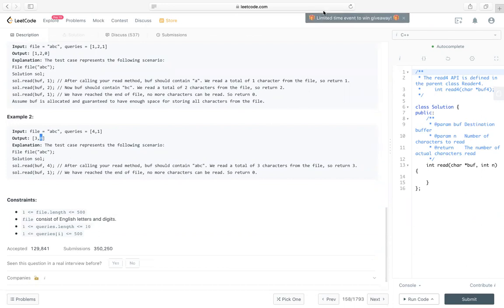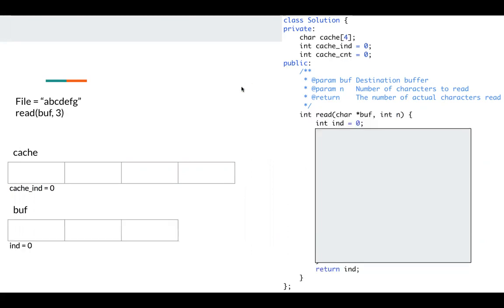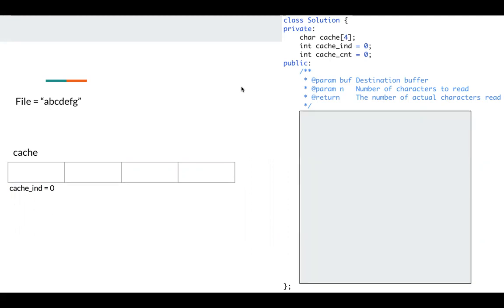Okay, so let's take a look at the implementation. Since it can be called multiple times, so we need to have a state variable in our class. So I place cache, cache index and cache count as a class private variable.